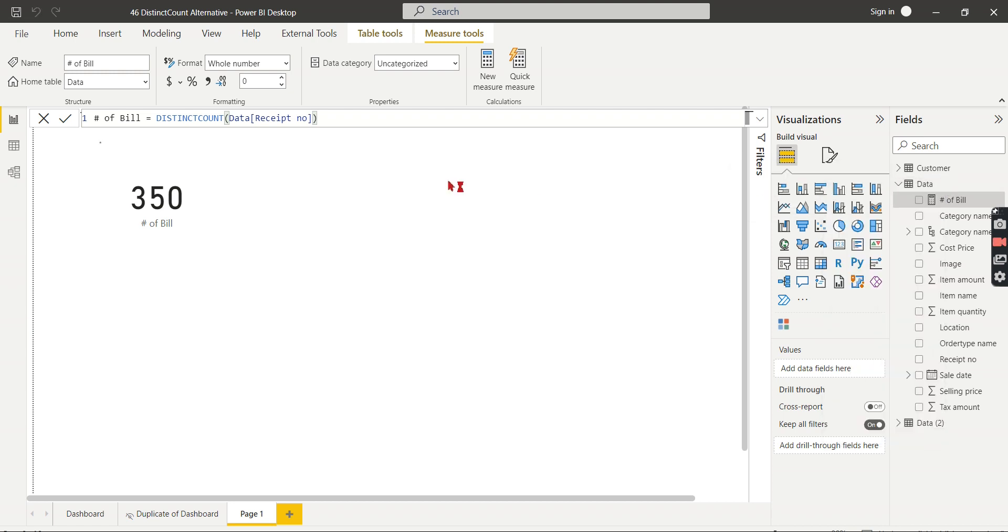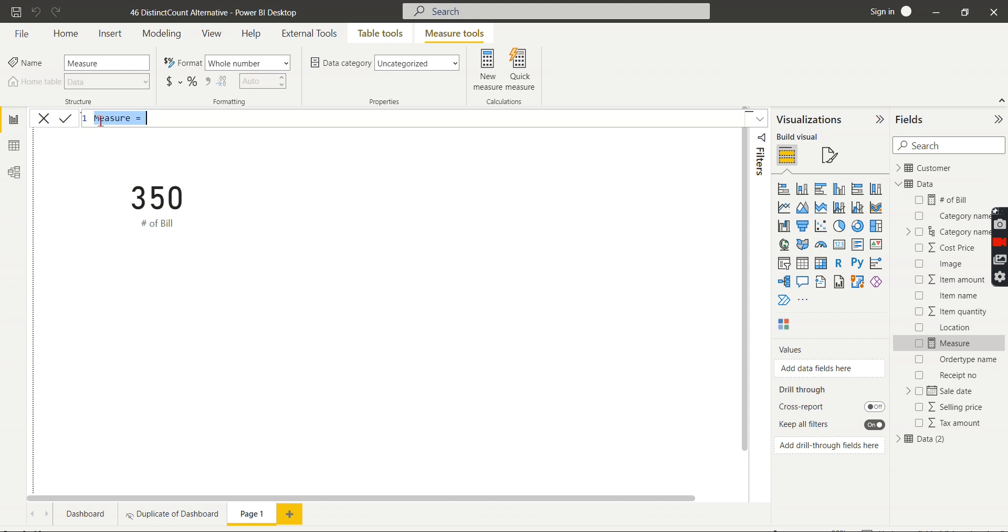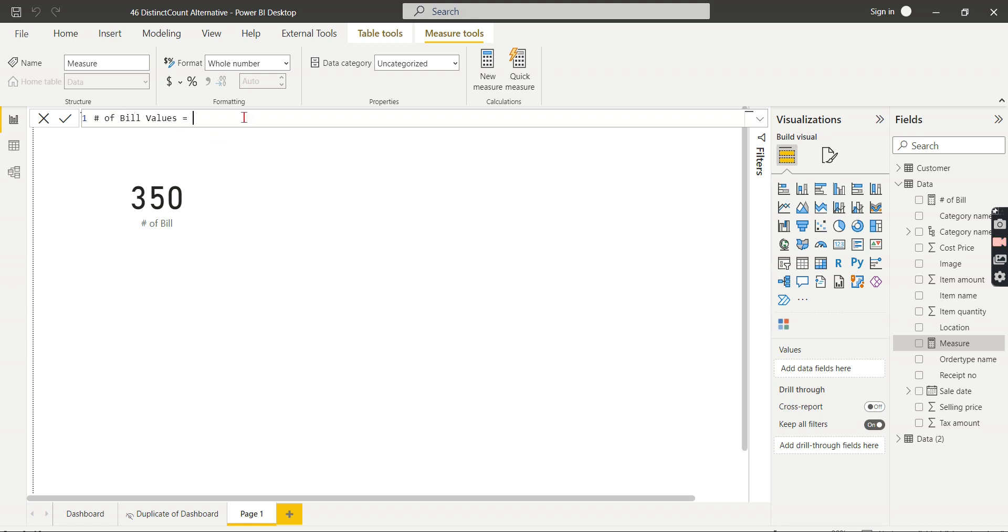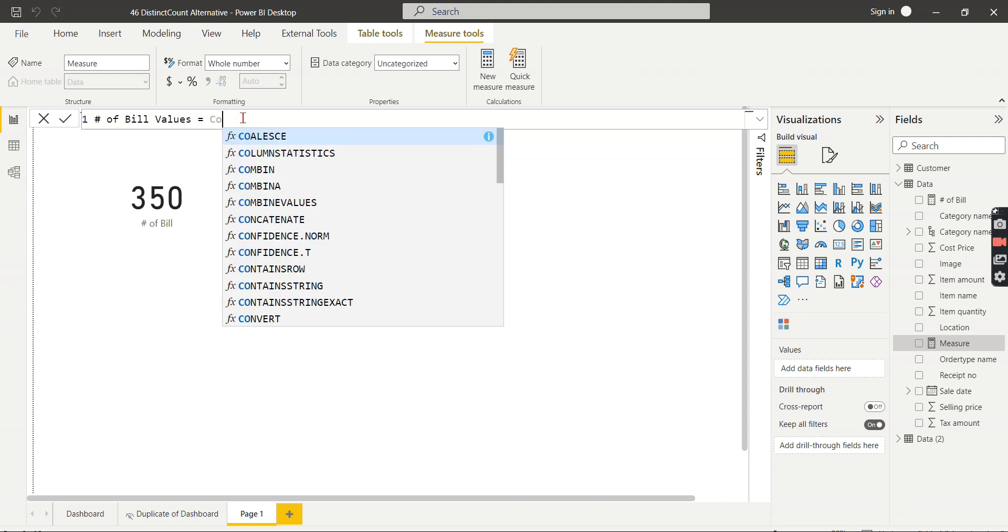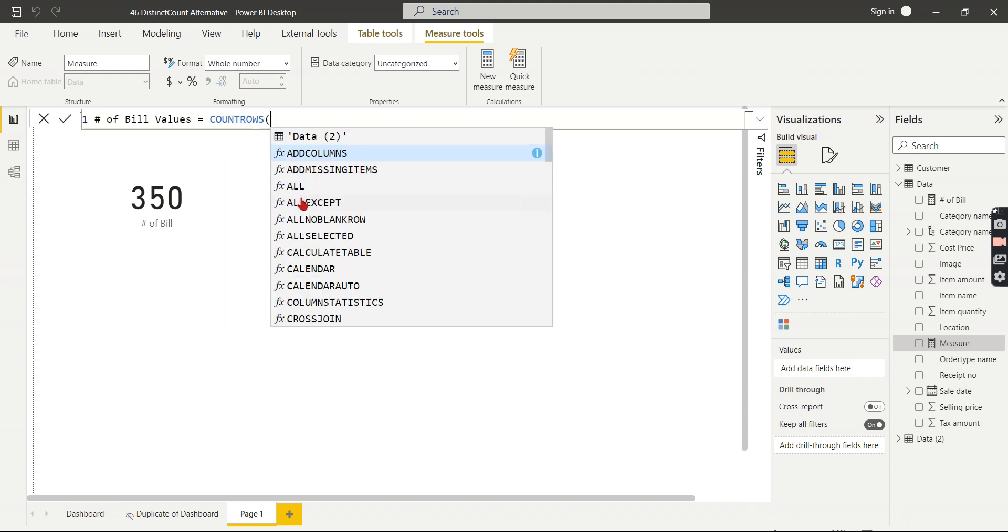At that time you can use these alternative measures: VALUES. So let's try to create the alternative measure using VALUES. Same thing - number of bill using VALUES. Let me put VALUES here in the name of the measure. Then let's try to have the measure COUNT ROWS.